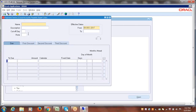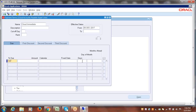We'll create a payment term called 'Cloud Immediate'. When you say immediate, you have to pay in 0 days — same day. You specify 100% of the total amount due in 0 days. That's how you create an immediate payment term.